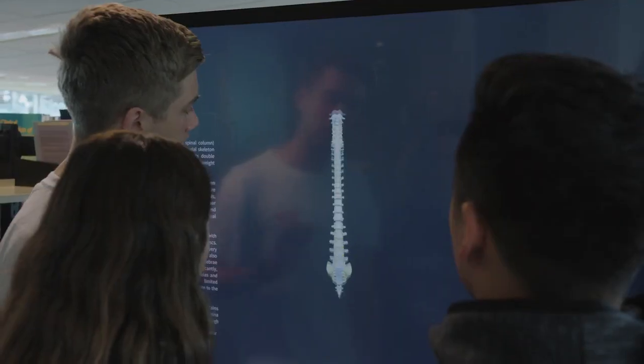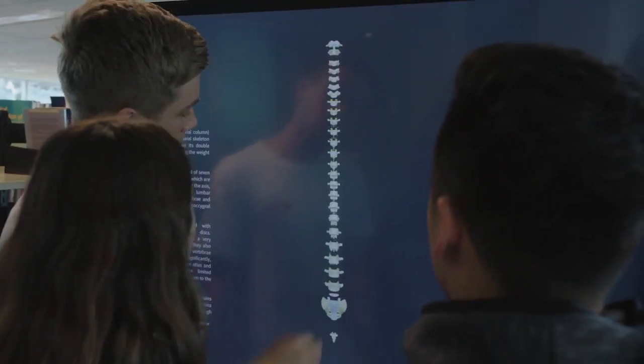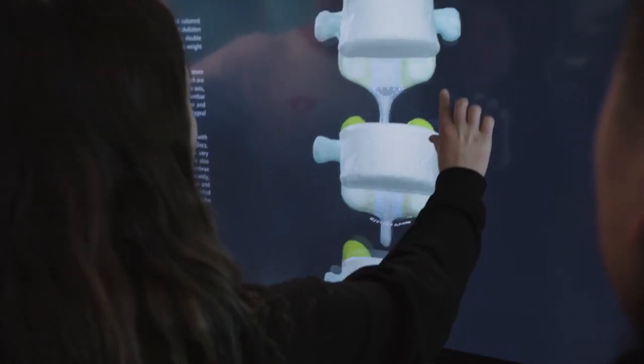It also allows us to isolate bones and then explode them out, and then spin the bones around so you can see their 3D structure.